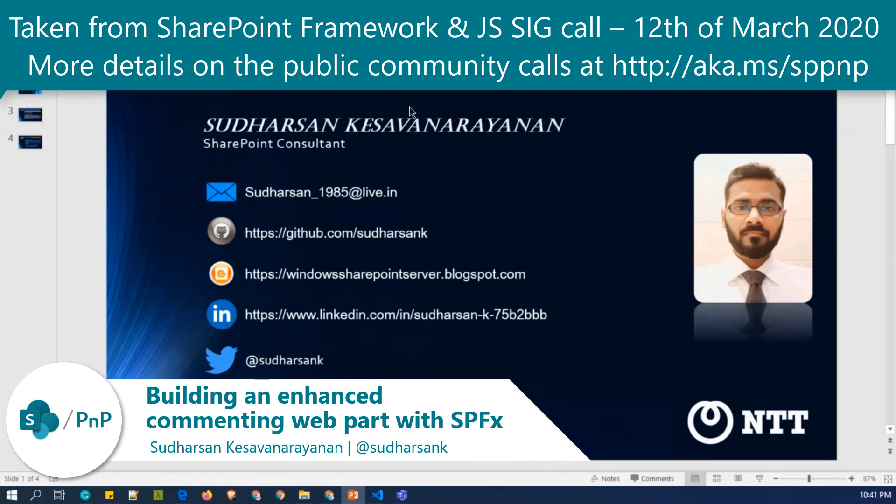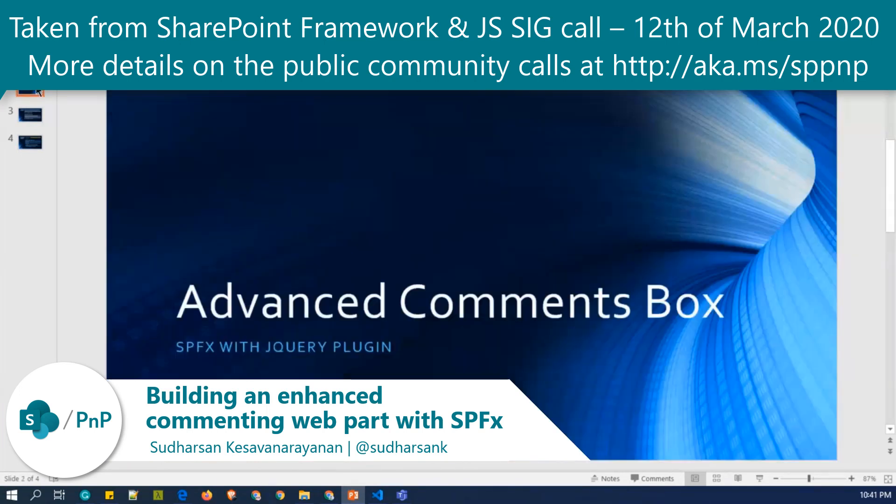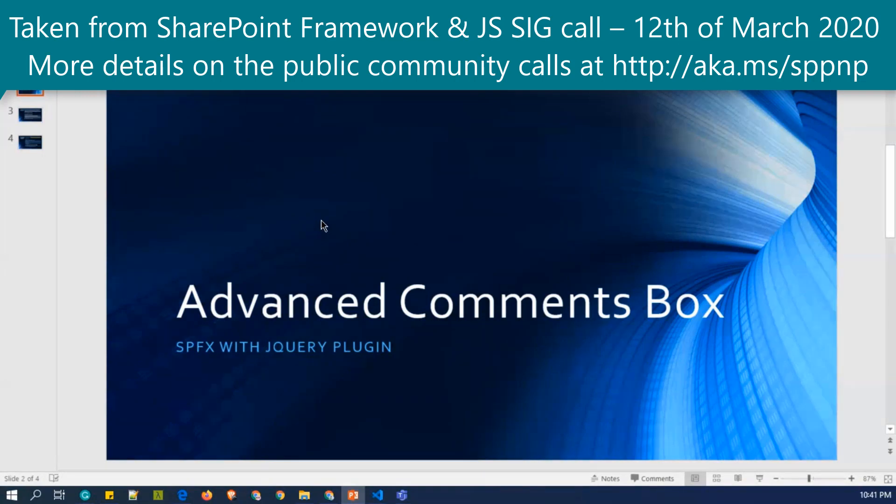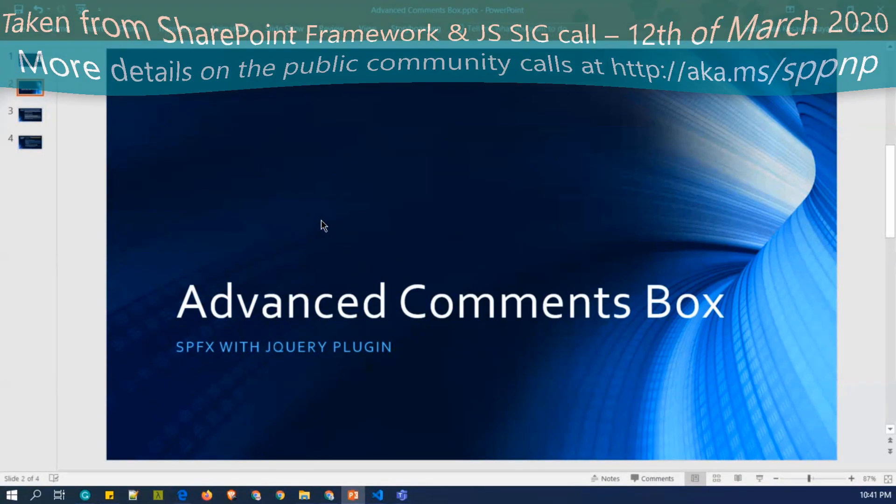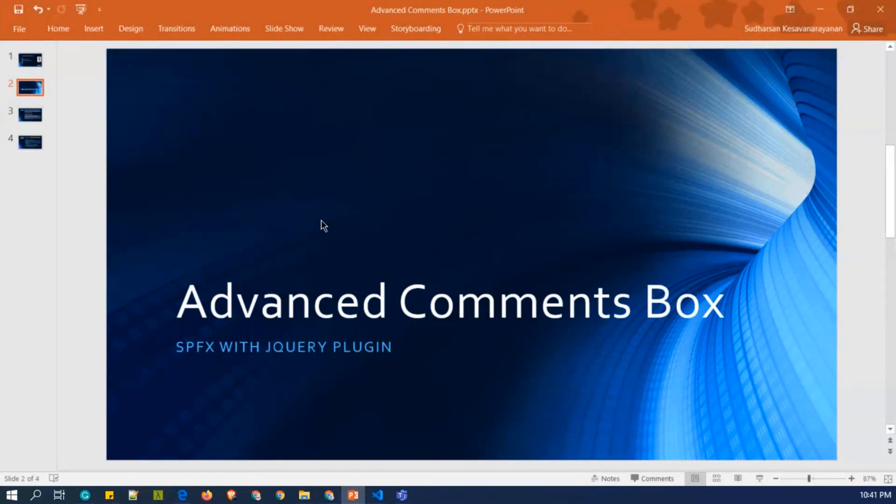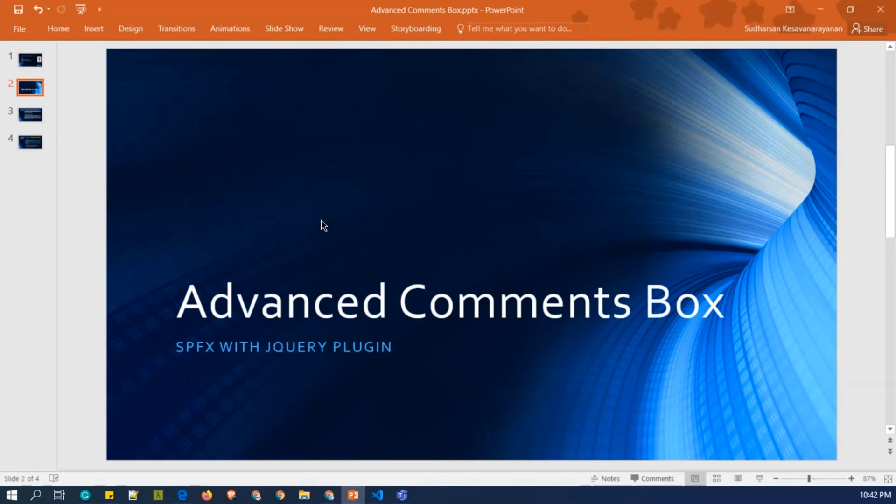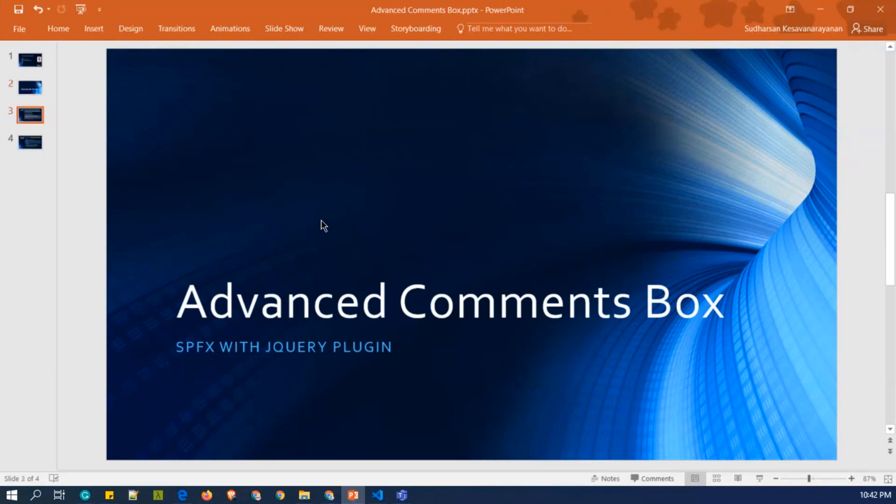So this demo is regarding advanced comments box. Since everyone knows that there is a comment box available in the modern pages, a slight initiative from one of my client that they need to add some attachments and some features on that comment box. So we come up with the custom comments box to add it to the modern pages.